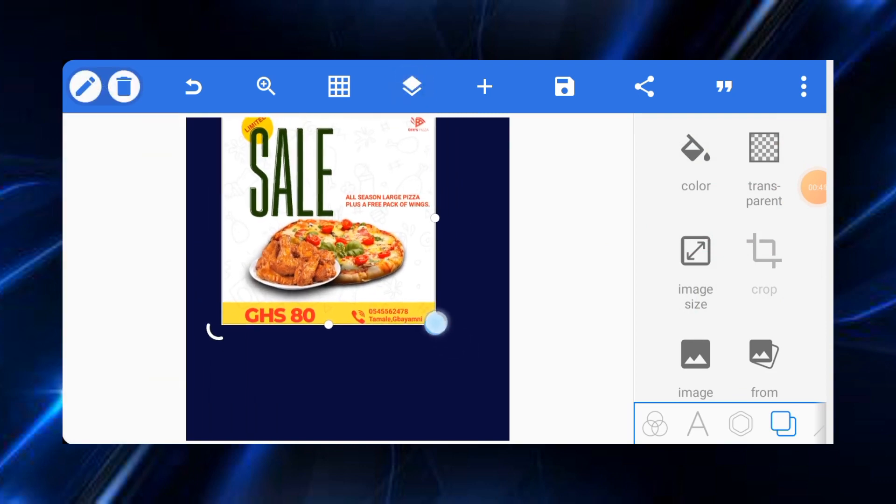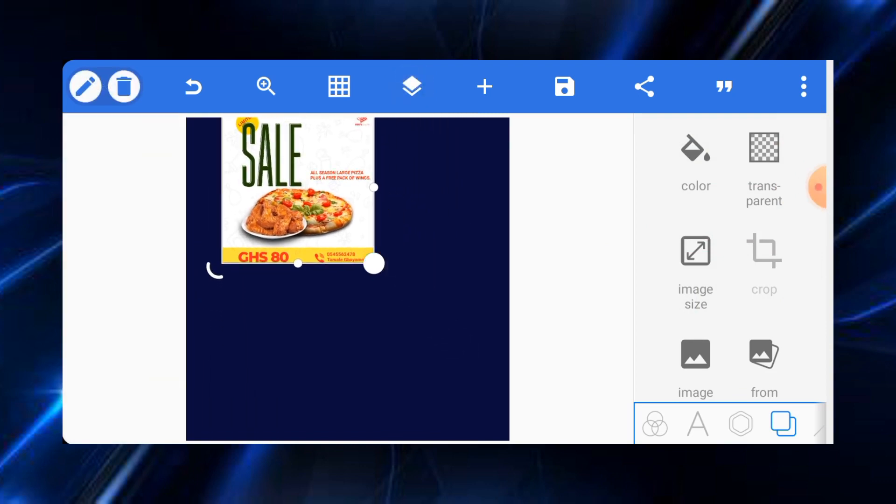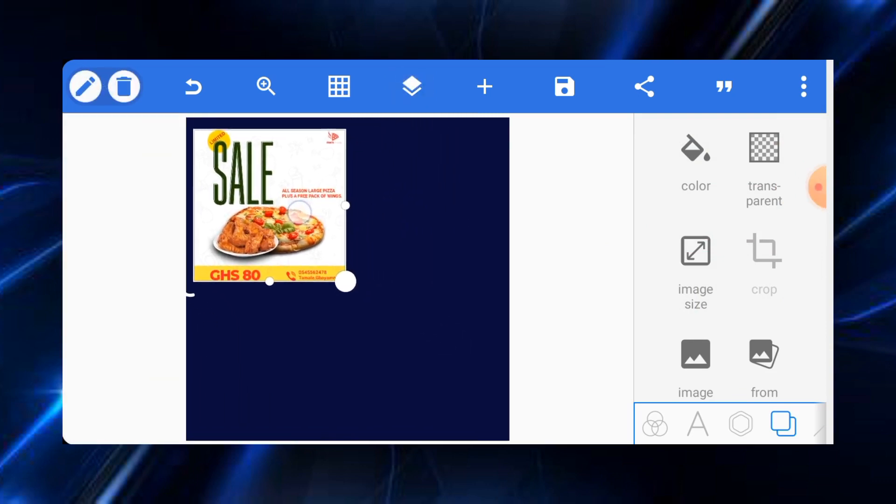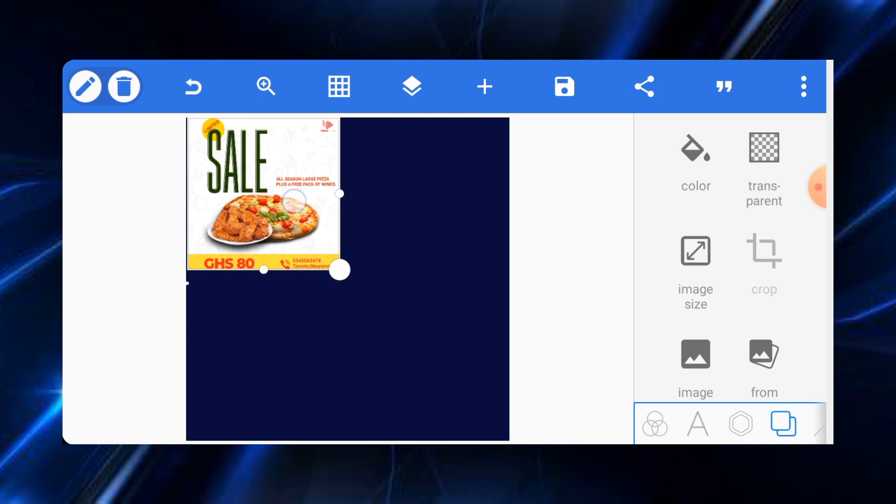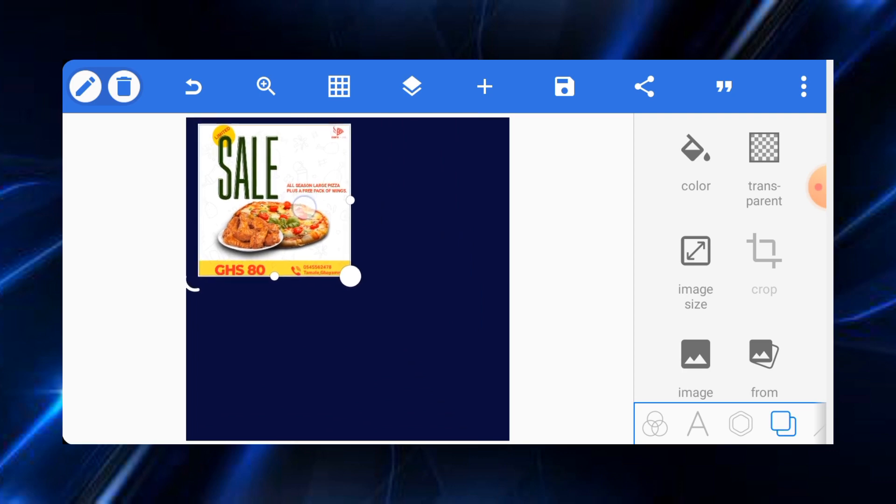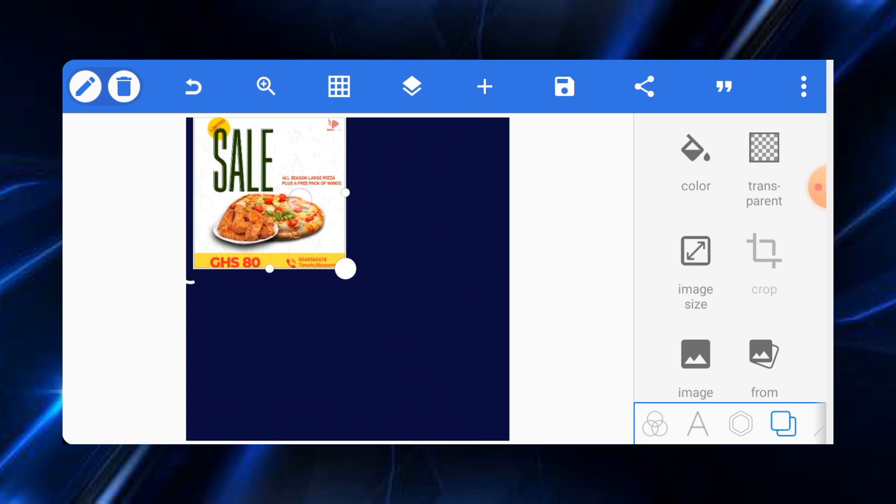Now, let's just have a look at the flyer so that we do exactly what is here and don't miss out anything. So we have this limited sale flyer. The materials that we need are this one, the pizza and the chicken wing. Let's quickly get these items ready.